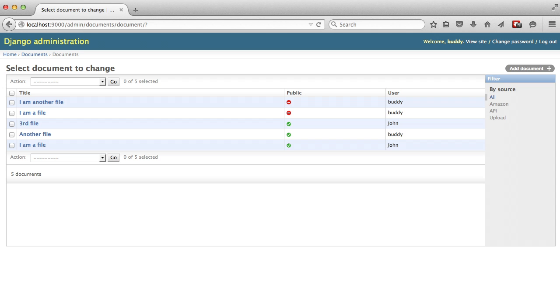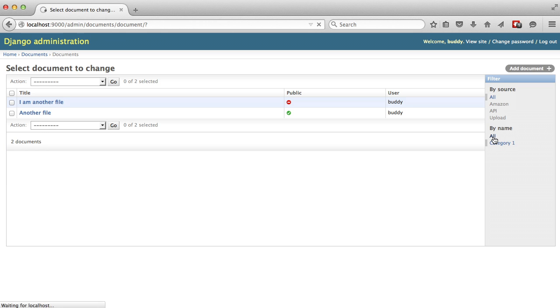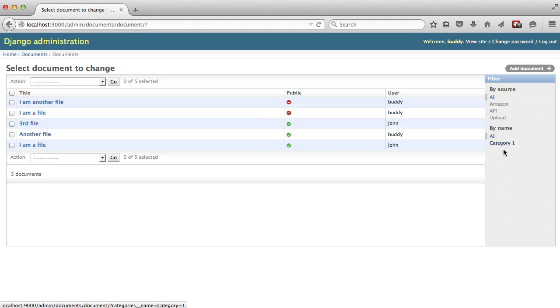So we refresh our page again. Now we see we can sort categories by name. And no category one only has two. If we click again on all, we have all of our documents.